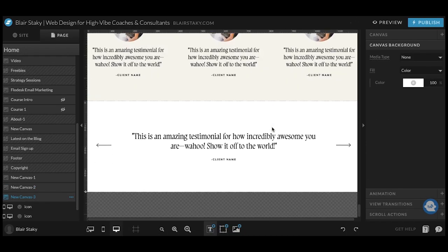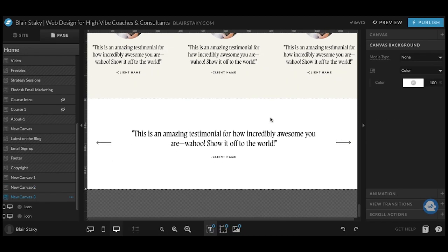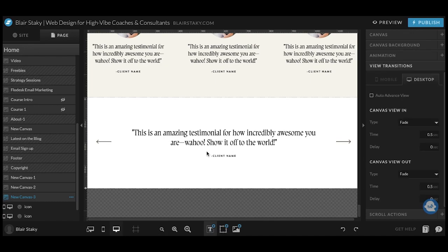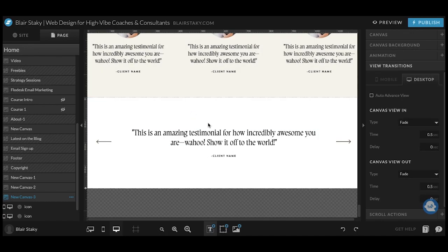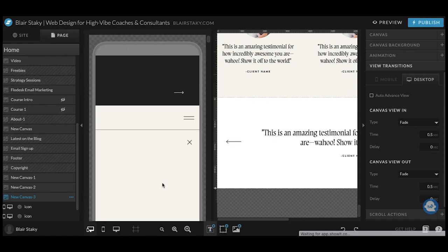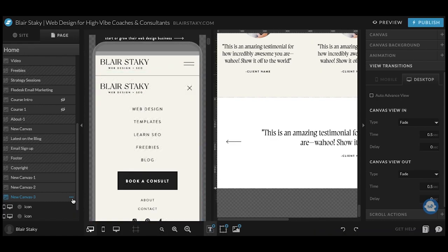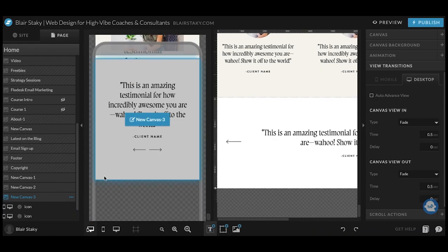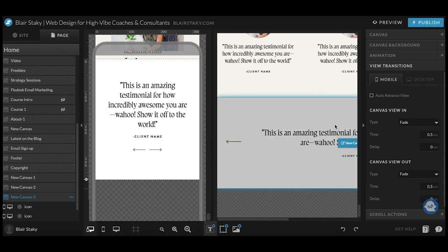Lastly, we have this scrolling one. This one is a little bit more complicated, but I'm going to walk you through it to make it really simple for you. So just like the one above, you want to copy this and make sure that you go ahead and style it for mobile as well.